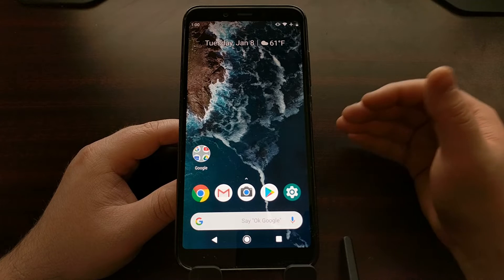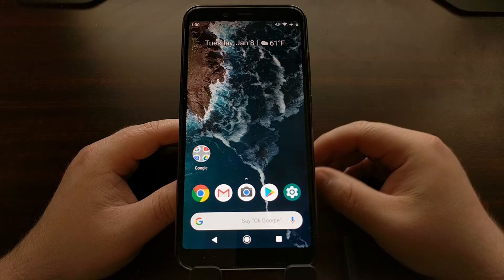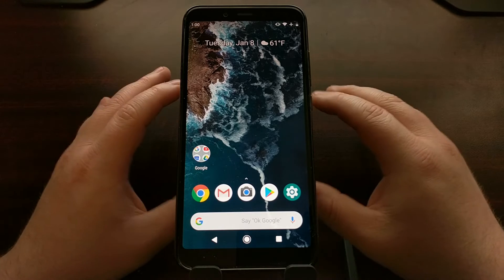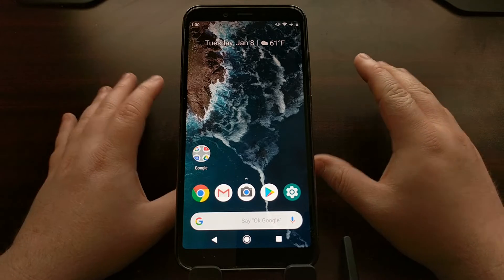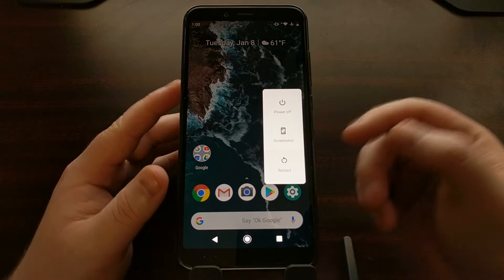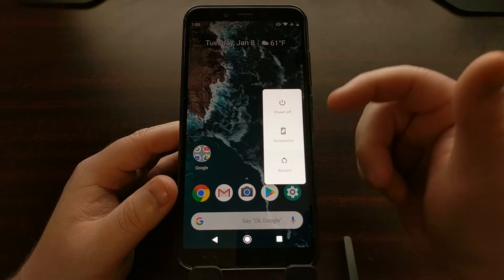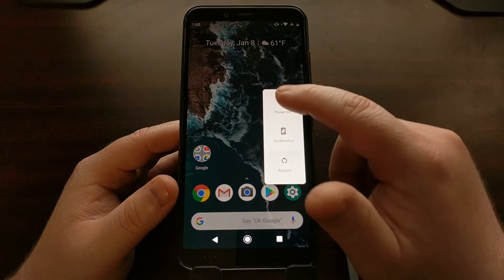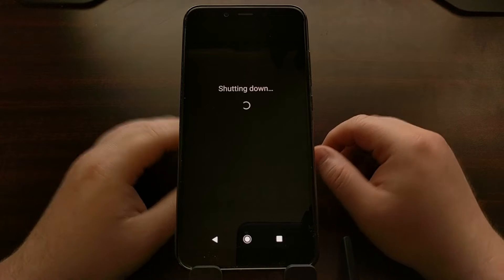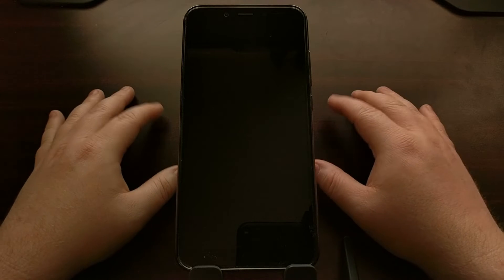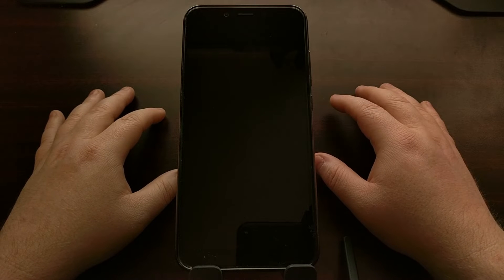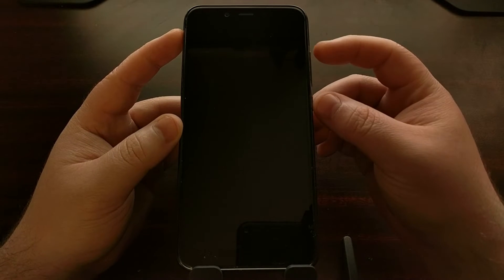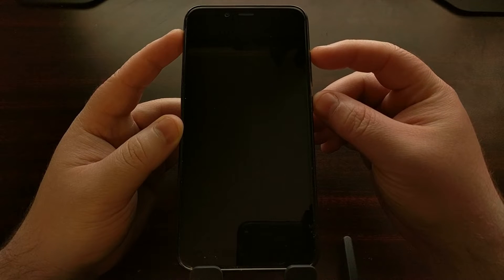Just like before, we first need to power off the device. So press and hold the power button to bring up the power menu, tap power off button, and wait until the device completely shuts down.